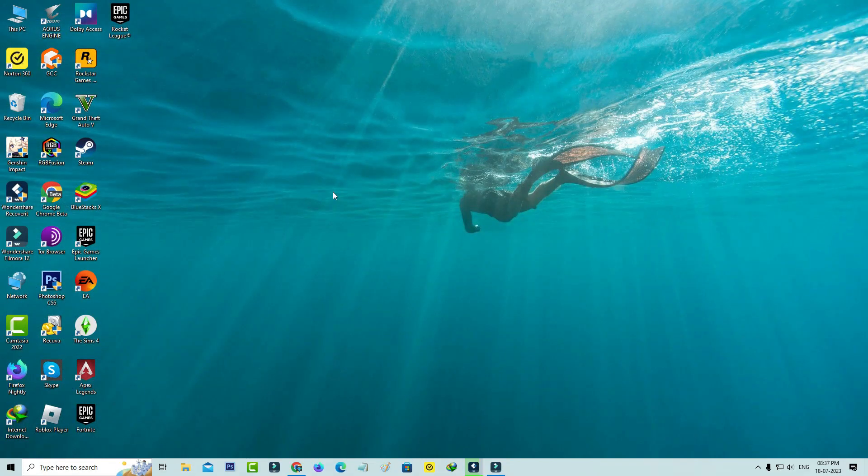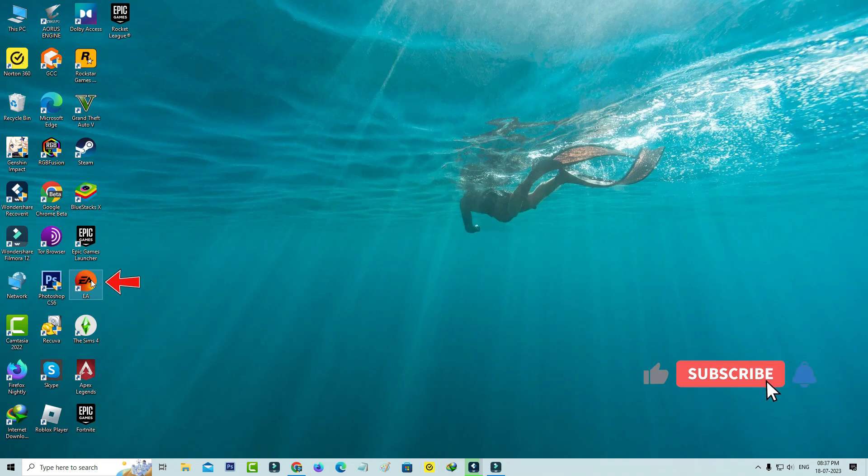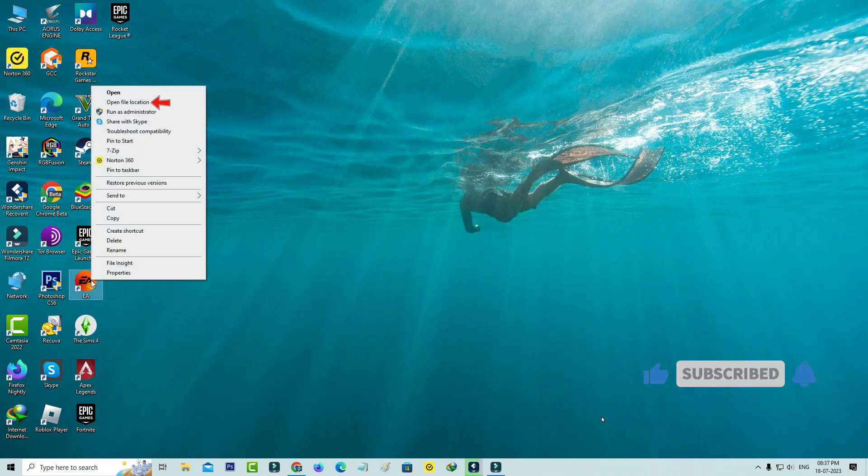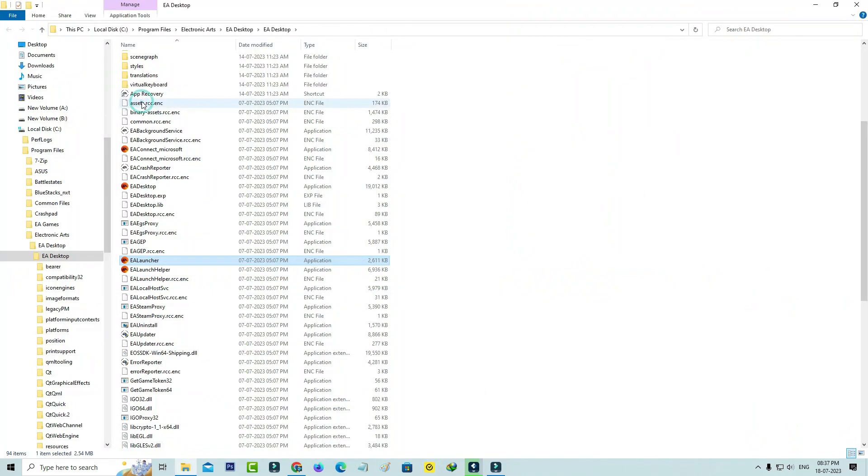Next, locate the EA app icon and simply right-click on it. Go to Open File Location and click to launch the app recovery setup file.